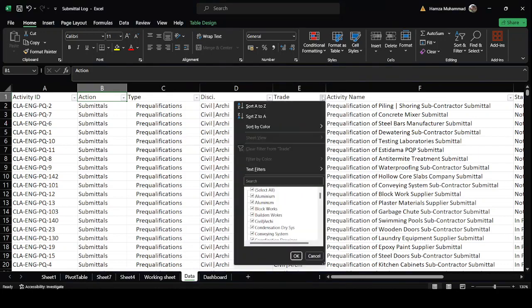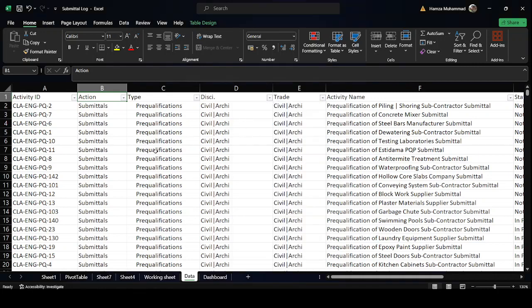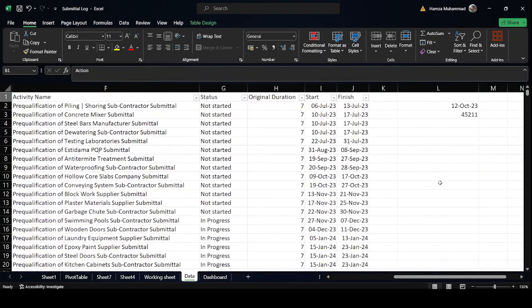In the Trade column, we divide the discipline into more detail. For example, civil is divided into substructure and superstructure; finishes into blockwork, tiling, false ceiling, and facade. Electrical is divided into lighting systems and power. Mechanical is divided into HVAC, chilled water piping, condensation piping, and equipment. So we have four main divisions: action, type, discipline, and trade.